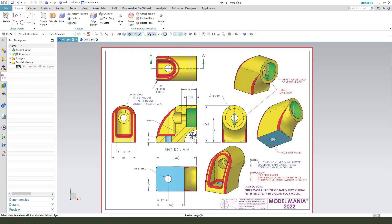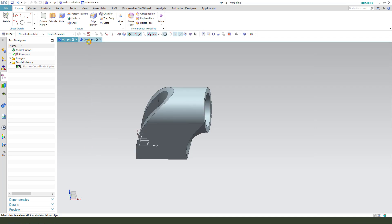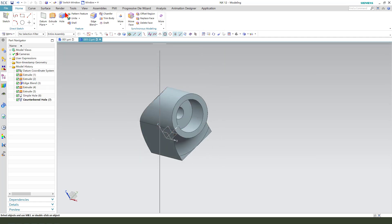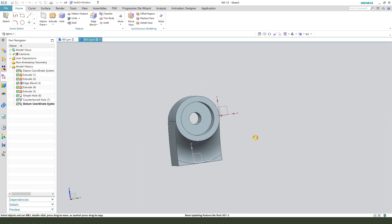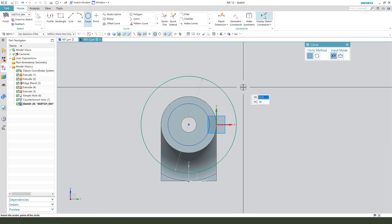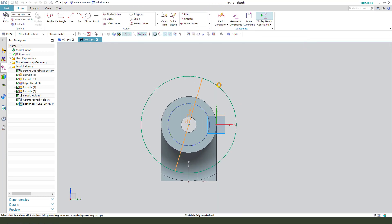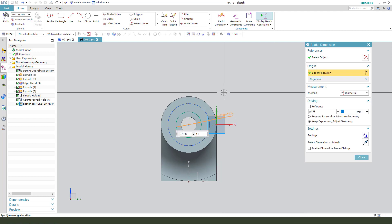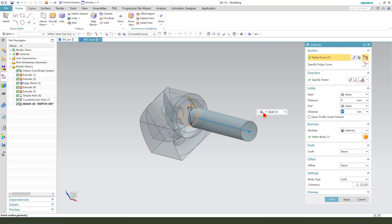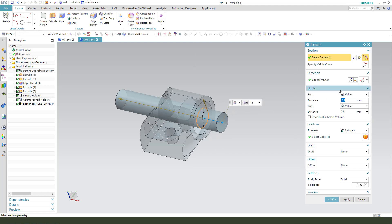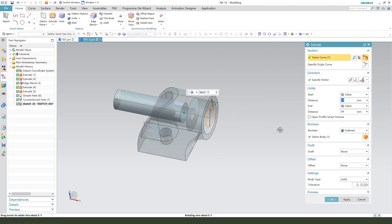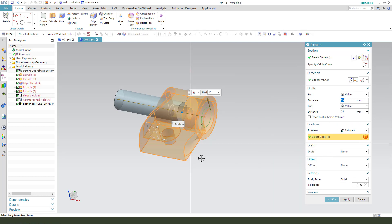Next, we create this hole, dimension 11, 15. So, select the extrude, select this face and create a circle. Dimension 11. Finish the sketch. Direction reversed. The start 15. Boolean subtract, select body, this body.